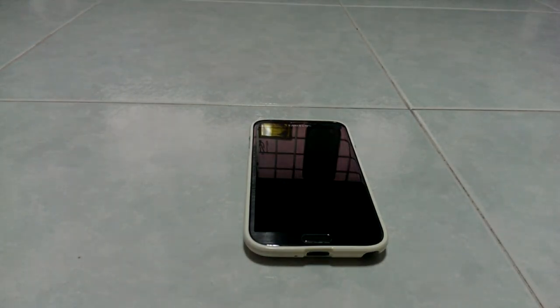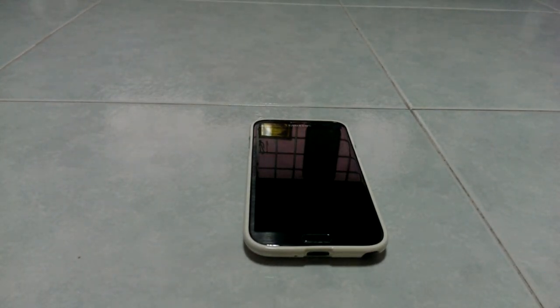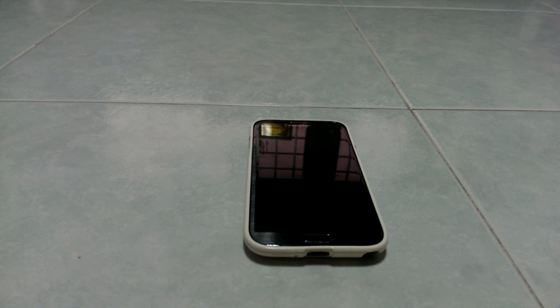Hey, what's up guys? Abdul Martin here from Uber Tech Reviews, and today I'm doing a video with my Note 2.